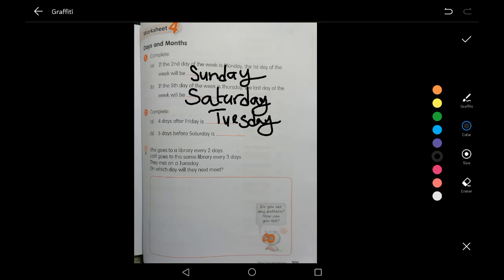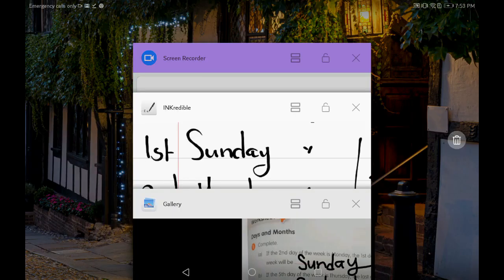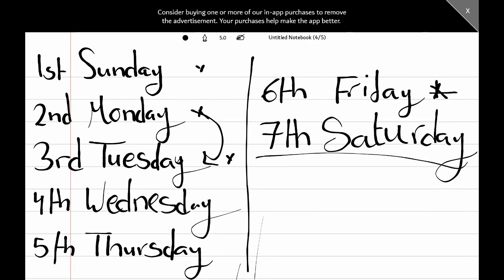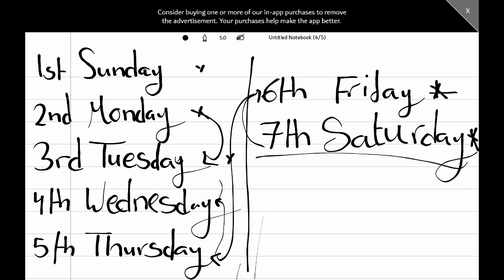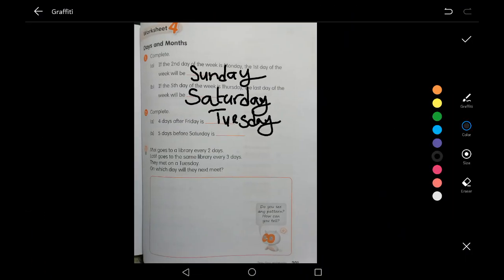Now: five days before Saturday. We are at Saturday and we want to go back by five days. One, two, three, four, five — that's Friday, Thursday, Wednesday, Tuesday, Monday. We went back five days, which lands on Monday. So the answer is Monday.